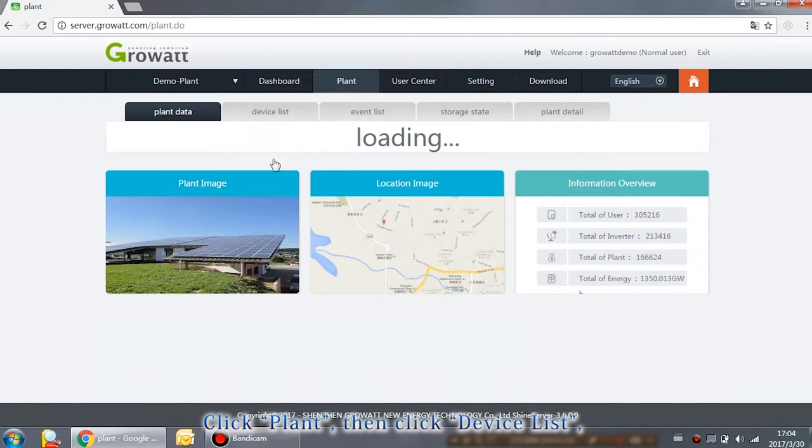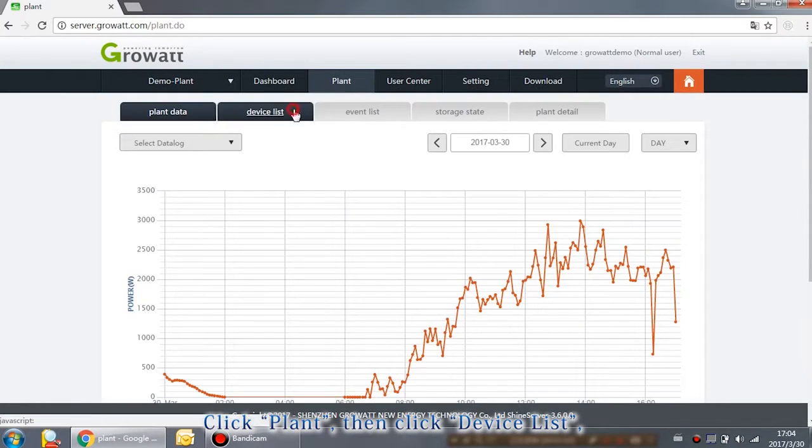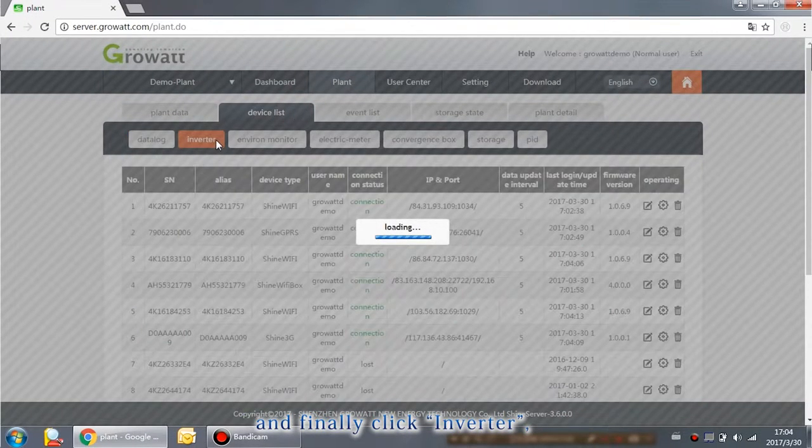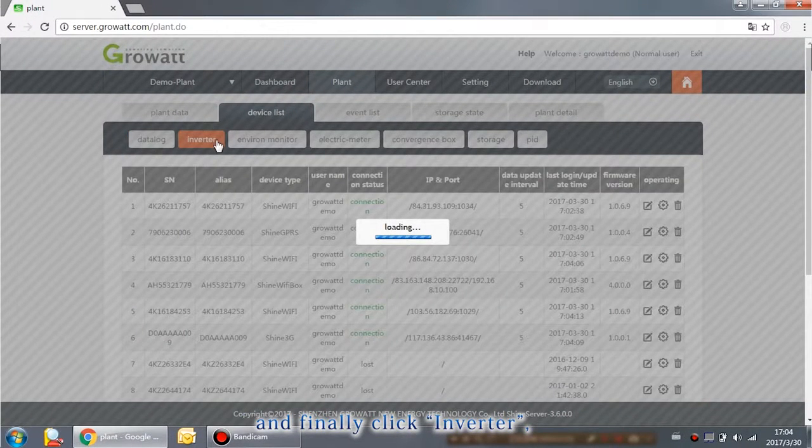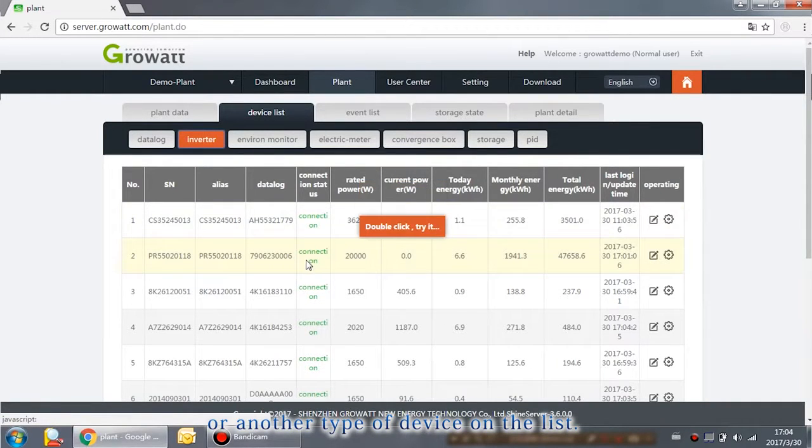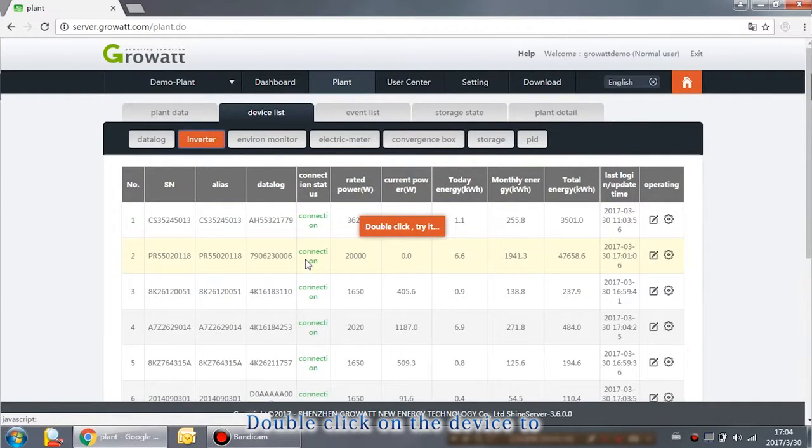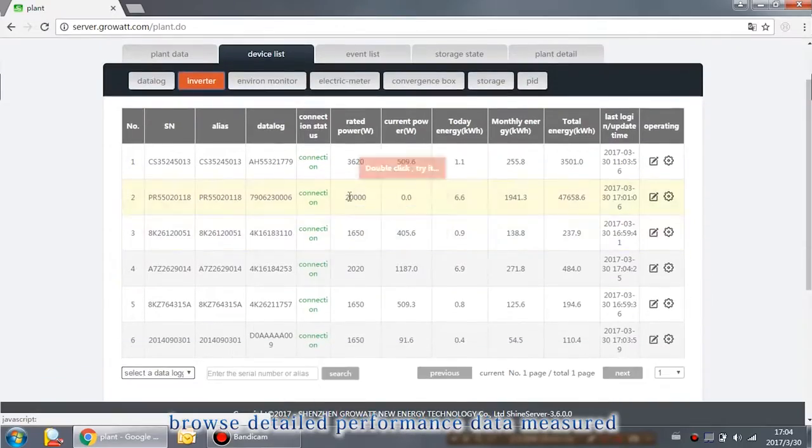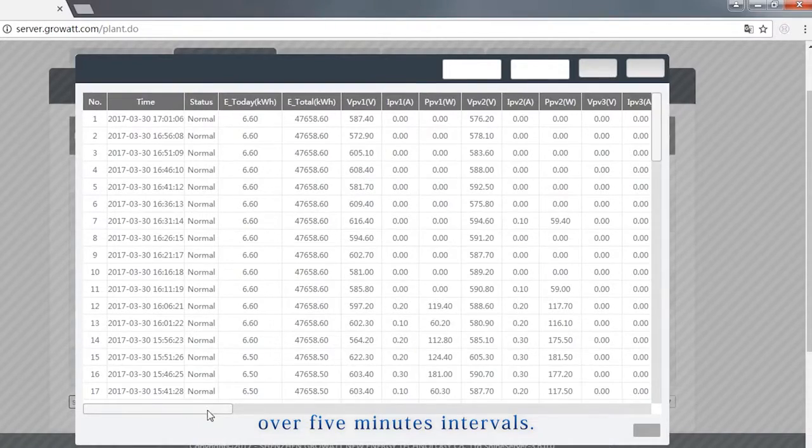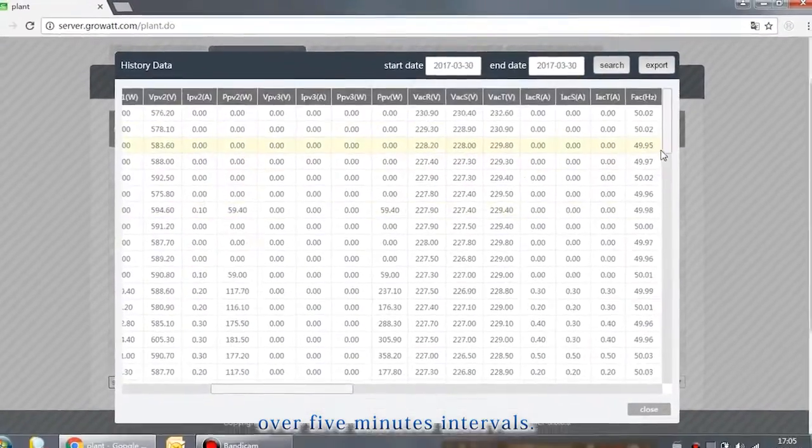Click Plant. Then click Device List and finally click Inverter or another type of device on the list. Double click on the device to browse detailed performance data measured over 5-minute intervals.